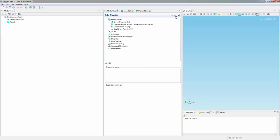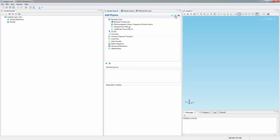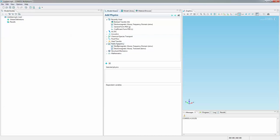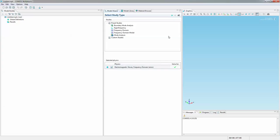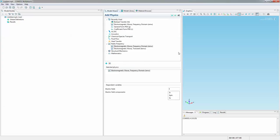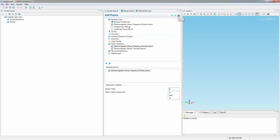Go ahead and click on next. And the first physics module that we're going to add is the radio frequency module under frequency domain. Click on next. Just FYI, you can always change the dependent variables as desired. Well, I'm going to stick with the default E here.